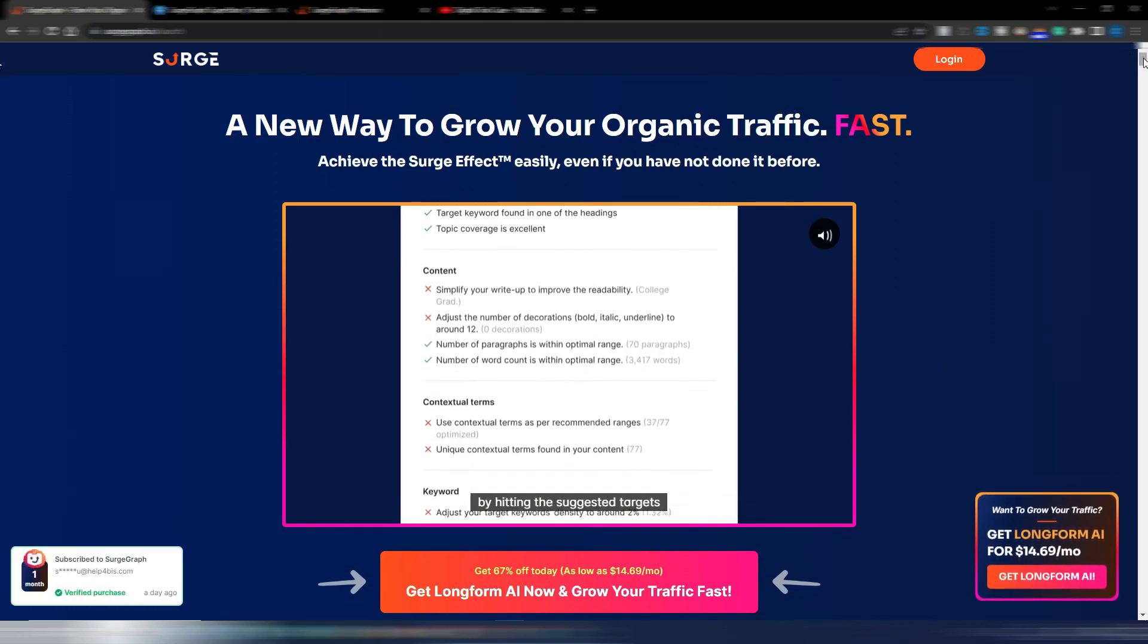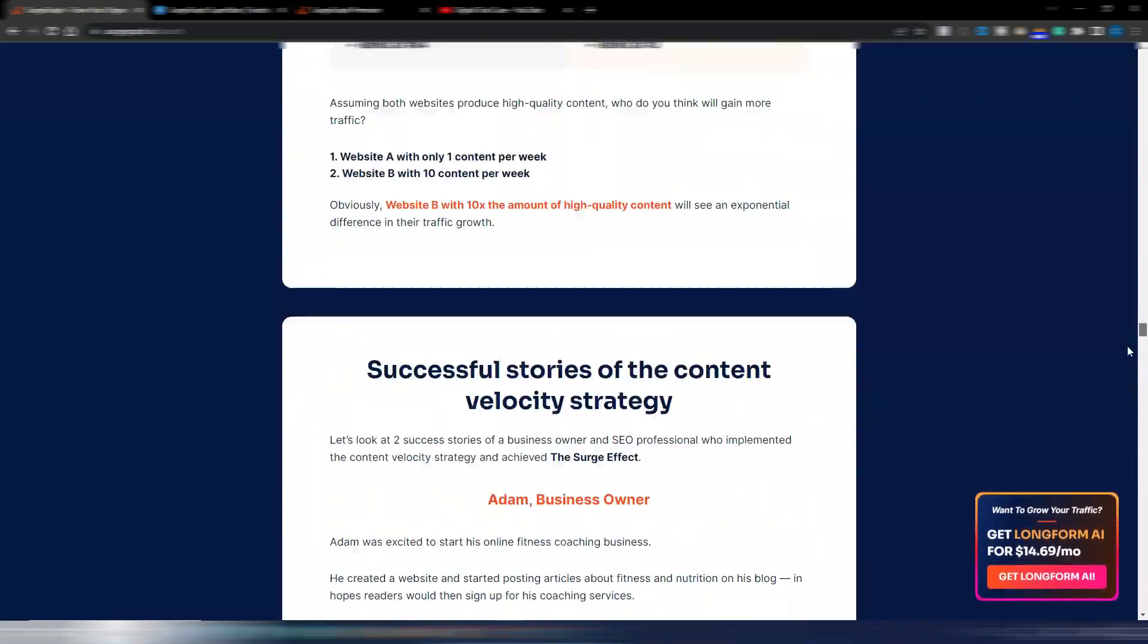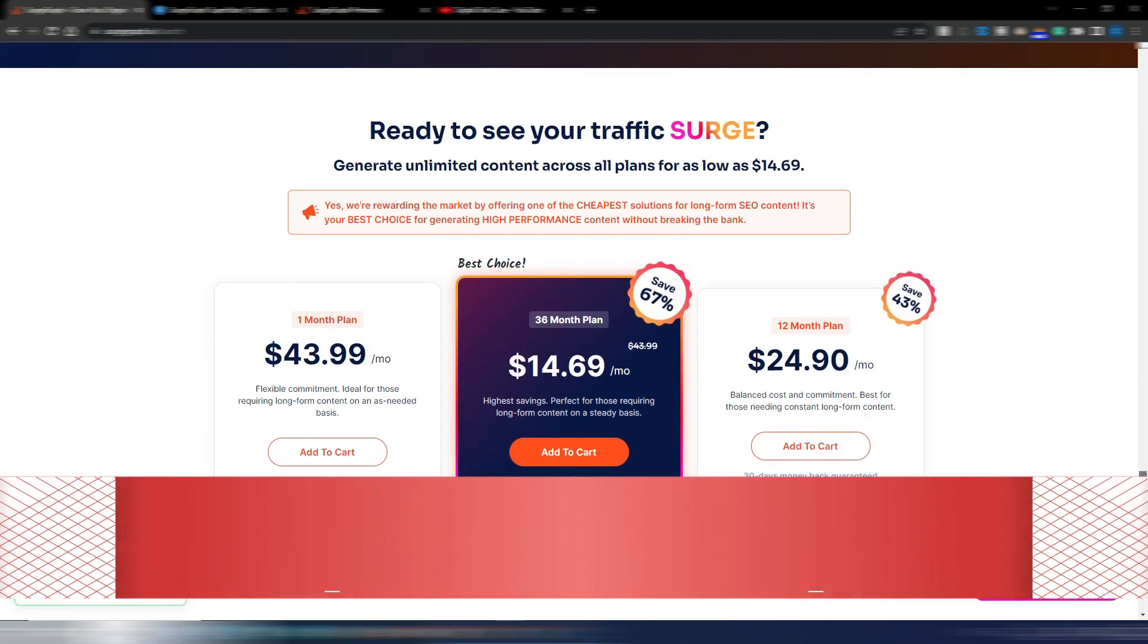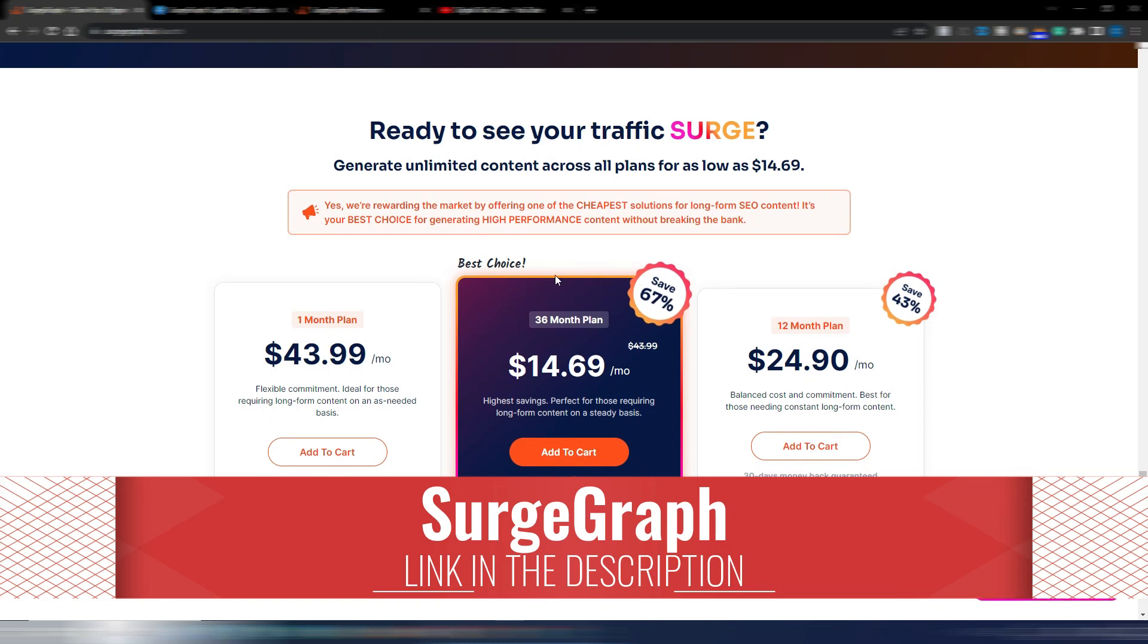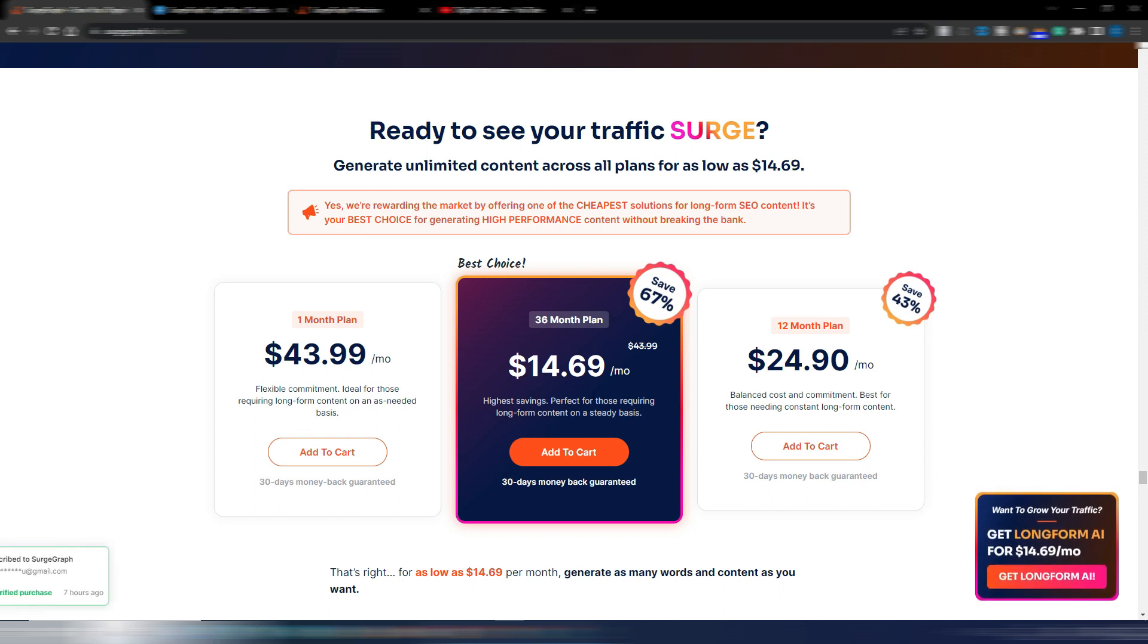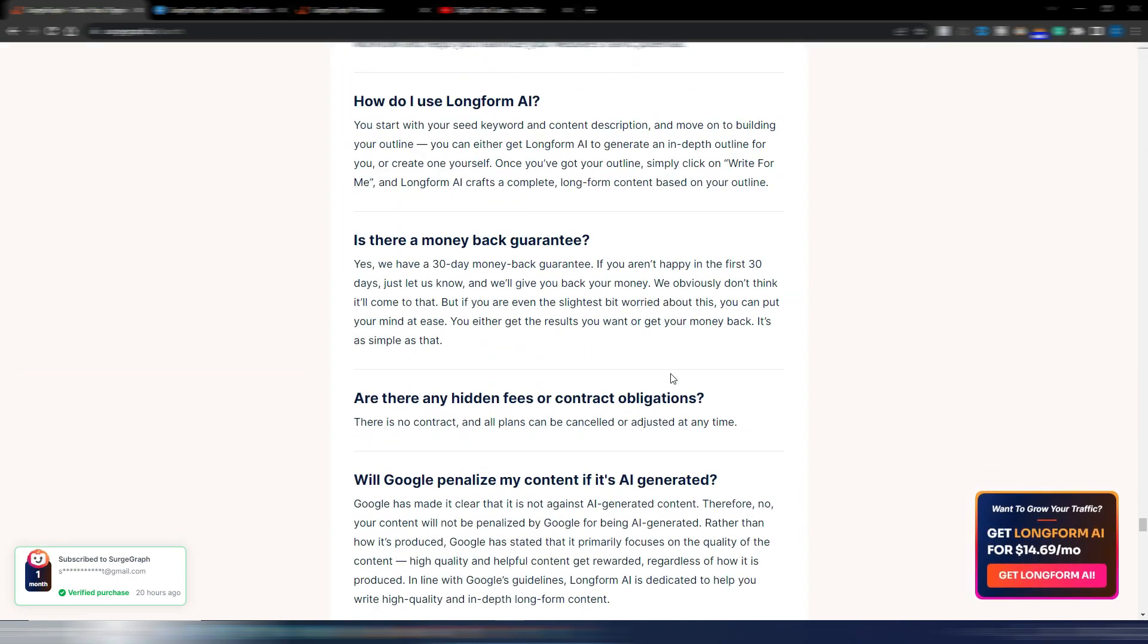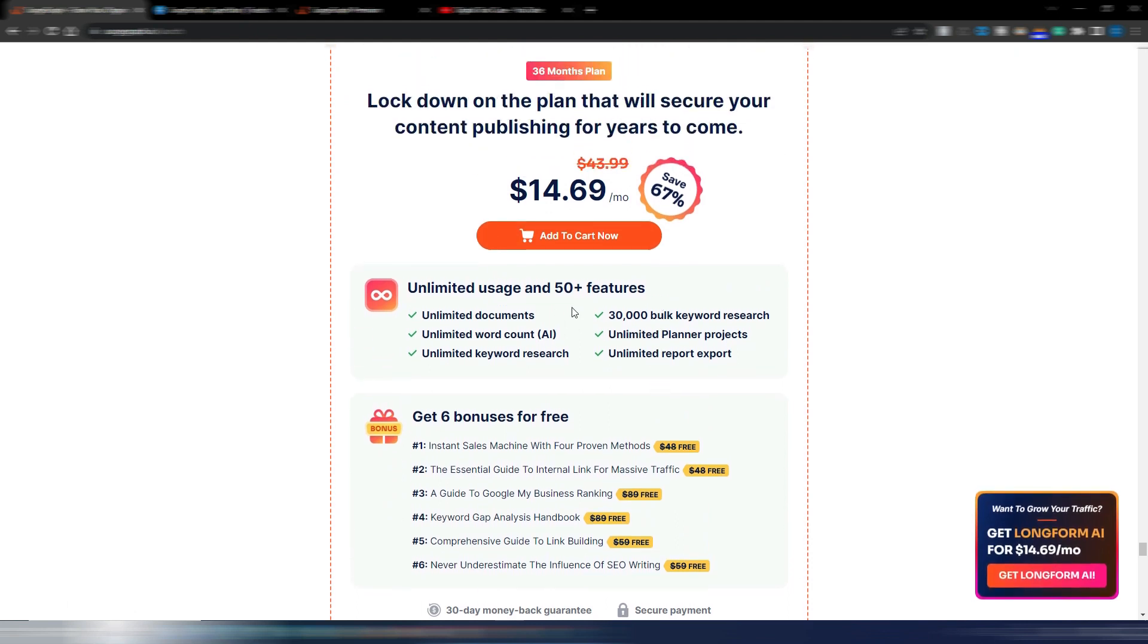Now let's talk about the price for SearchGraph. As I said in my complete review, this is a really good tool with a good offer. If you are committed to generate a lot of articles, you can take advantage of this limited offer. You can commit for a 36-month plan and you will pay only $14.69 per month. Obviously you need to pay 36 months in advance but with a really big discount.